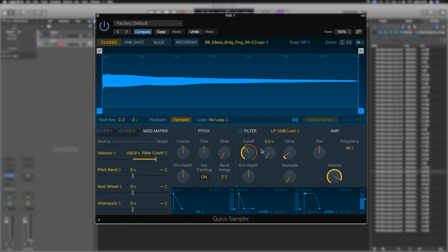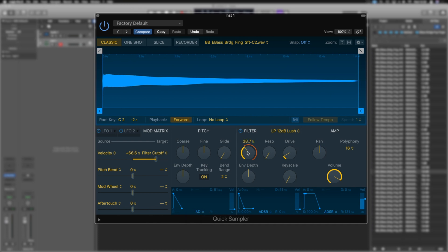Under each module here, the pitch, filter and amplitude, we've got our own ADSR envelopes, or as we can see here, it's just attack and decay on the pitch, for example. Well, we can switch those to AR, ADSR and AHSDR as well, being an incredibly powerful, simple sampler here.